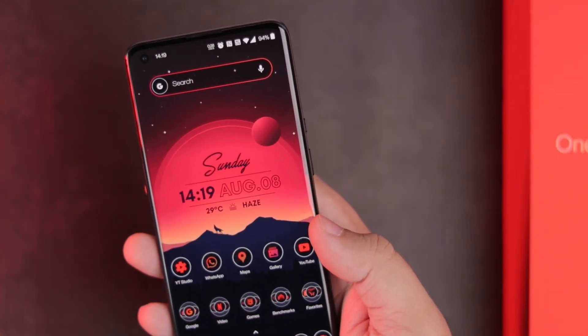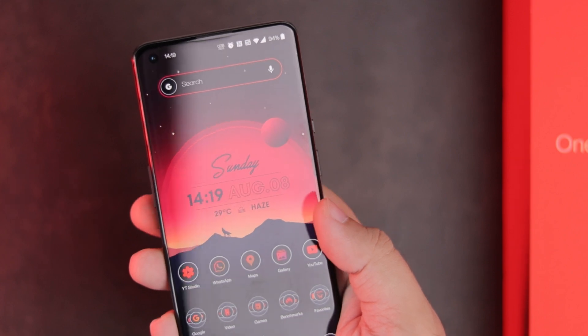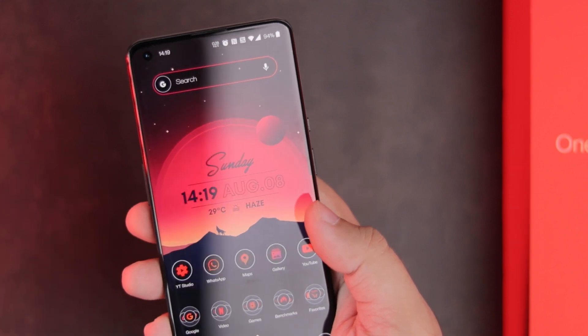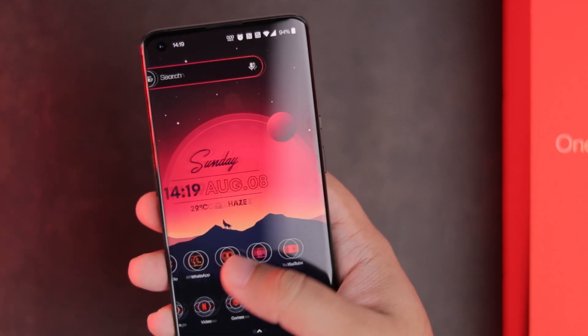That pretty much covers my home screen setup. Now, let's quickly move to some of the unique apps I use on this phone.